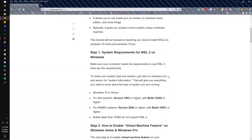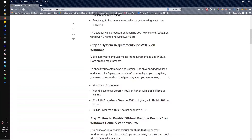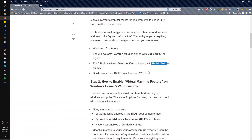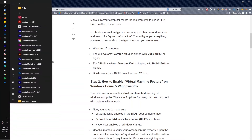To begin, we have to make sure that your computer meets all the requirements. If you're using an x64 system on Windows, you have to make sure it's version 1903 or higher with build 18362 or higher. You also have to make sure you're on Windows 10 or above. If your system is using an ARM processor instead of Intel, you have to make sure you are using version 2004 or higher with the corresponding build number. To check this, just go to System Info.